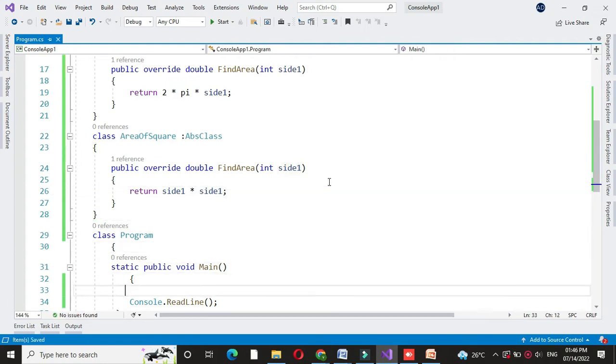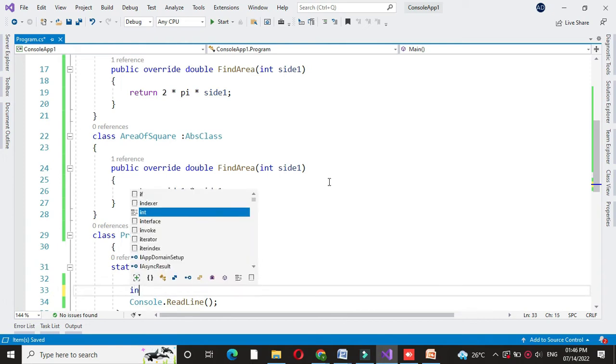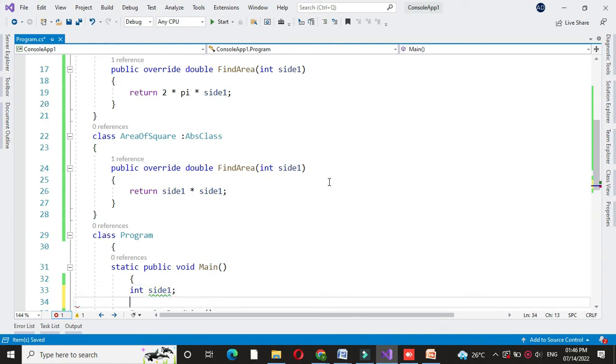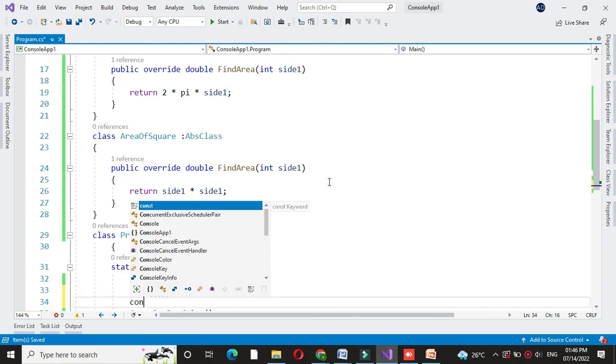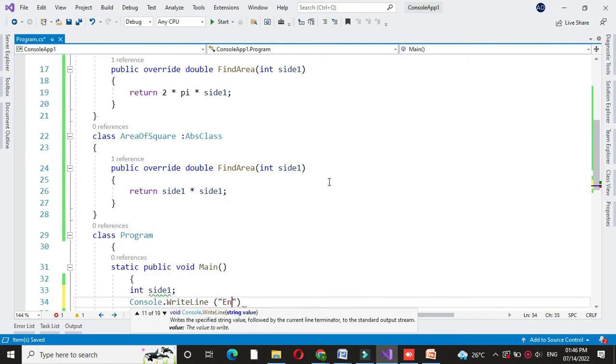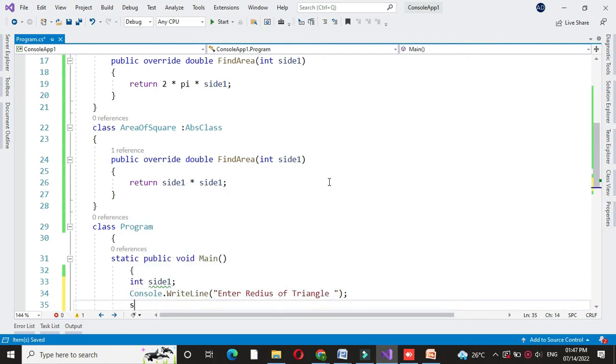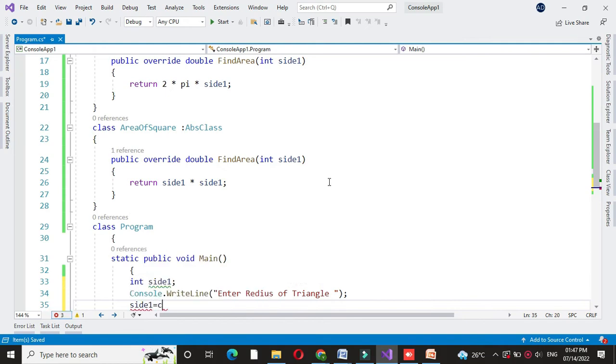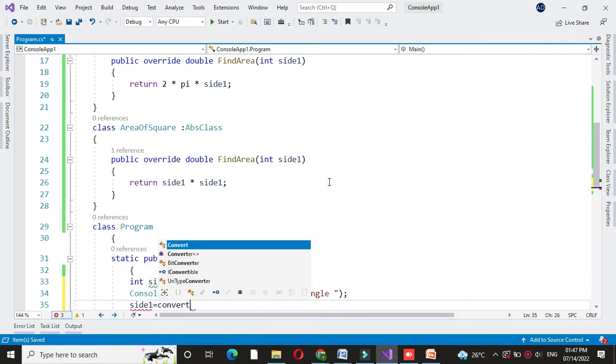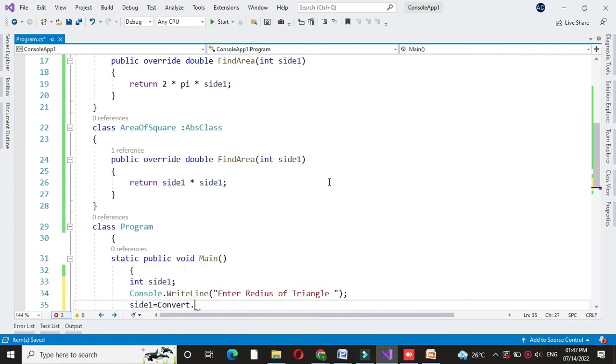Then in another class main method we will create object of these two classes. First we will define one integer variable to accept the side of the square or radius of a triangle. Then first we will accept radius of a triangle. In side1 we will accept it by converting to integer.